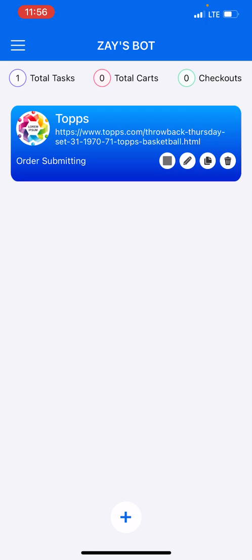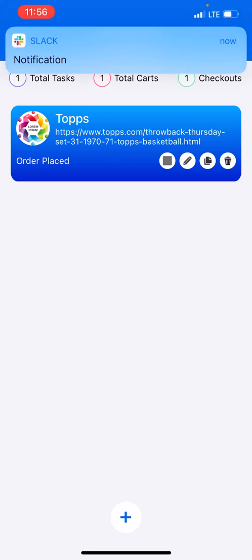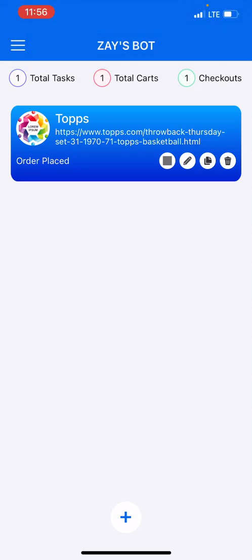So depending on how fast your proxies are is how fast your order could go through. Right now Leaf proxies are residential so it takes a little while longer for your task to go through. If I was using a datacenter proxy it would have went through faster. But as you can see it says order placed and that's it, it's done. And that's how you set up your Tops task.